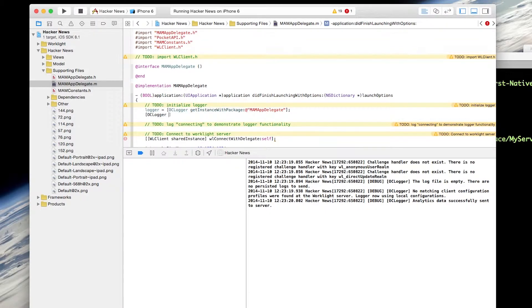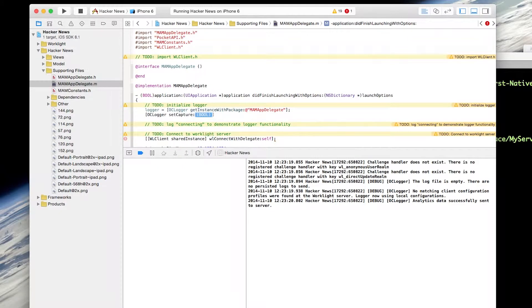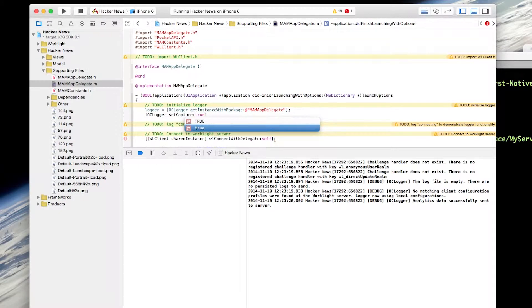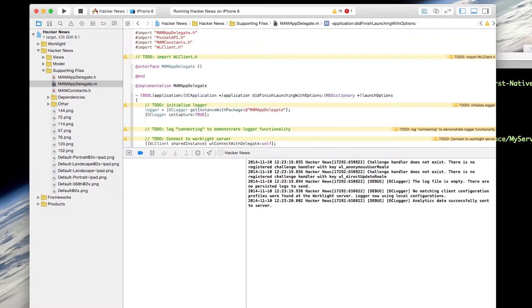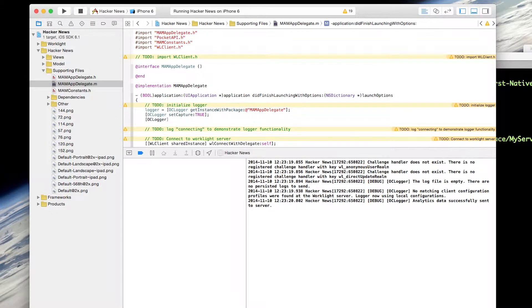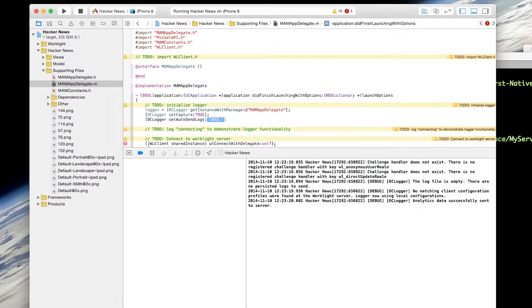I'm going to set OClogger setCapture to true. And this will guarantee that we're capturing information. And I also want to set AutoSendLogs to true so that logs will automatically be sent to the server.